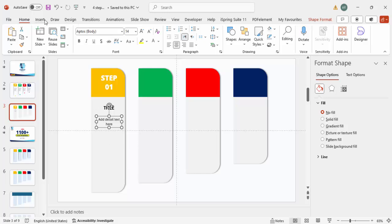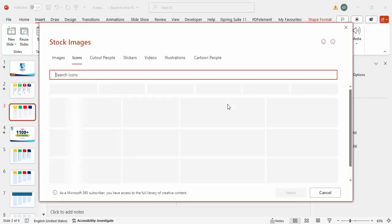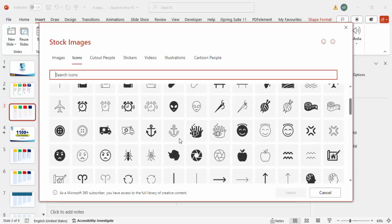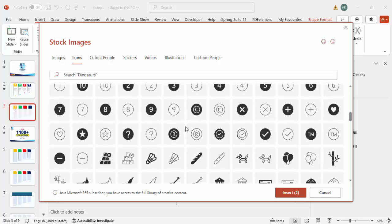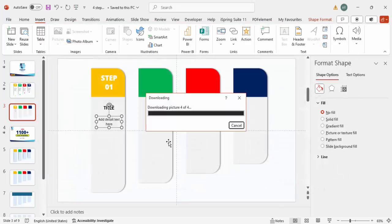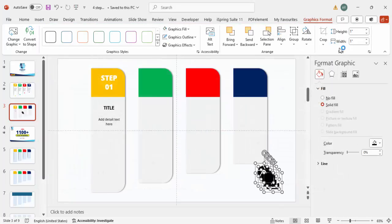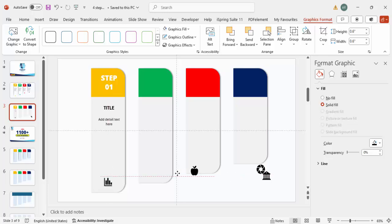To add icons, go to Insert > Icons and choose relevant icons depending on your requirement. Select four icons and click Insert. Set the height and width of each icon to 0.6, then place them at the bottom of each shape one by one.